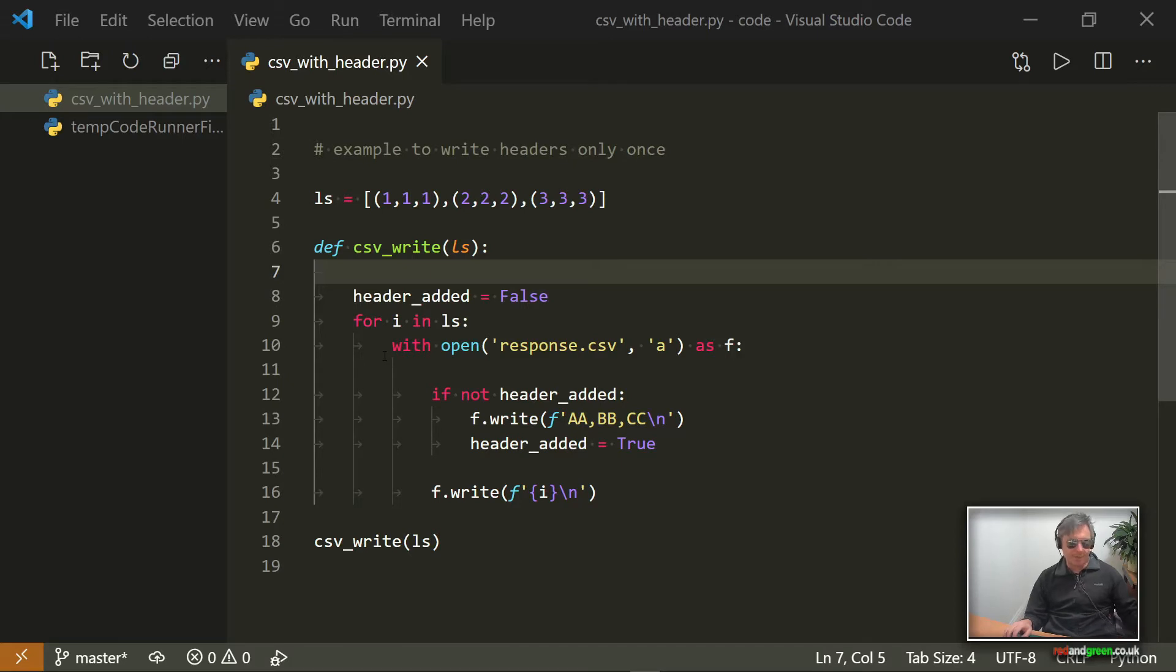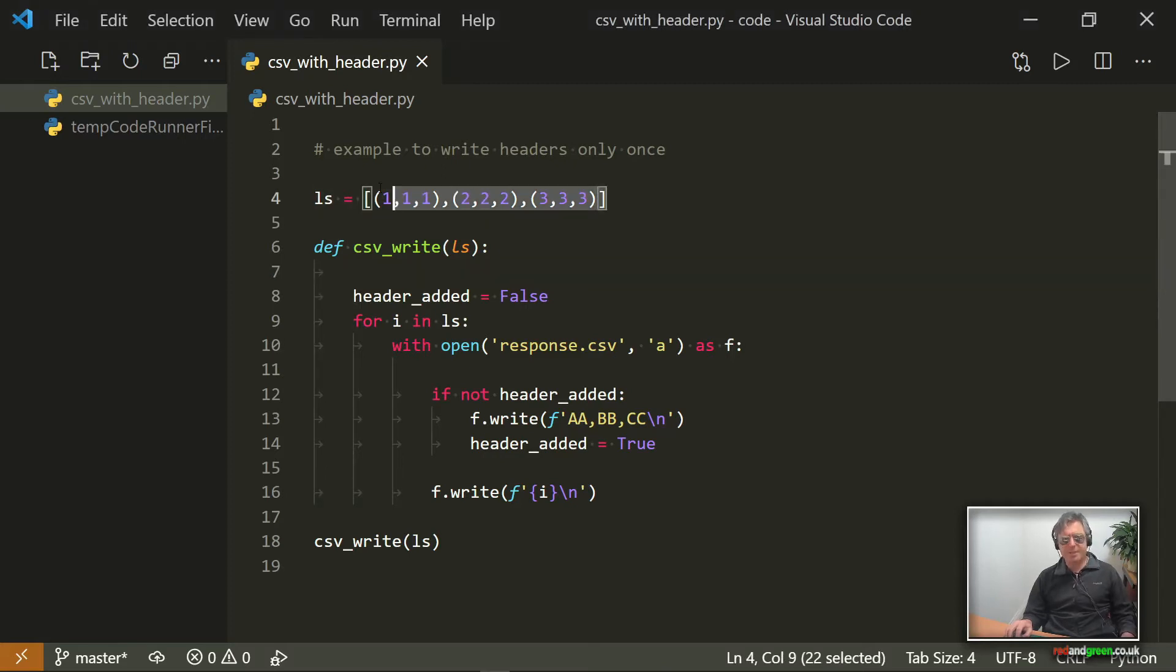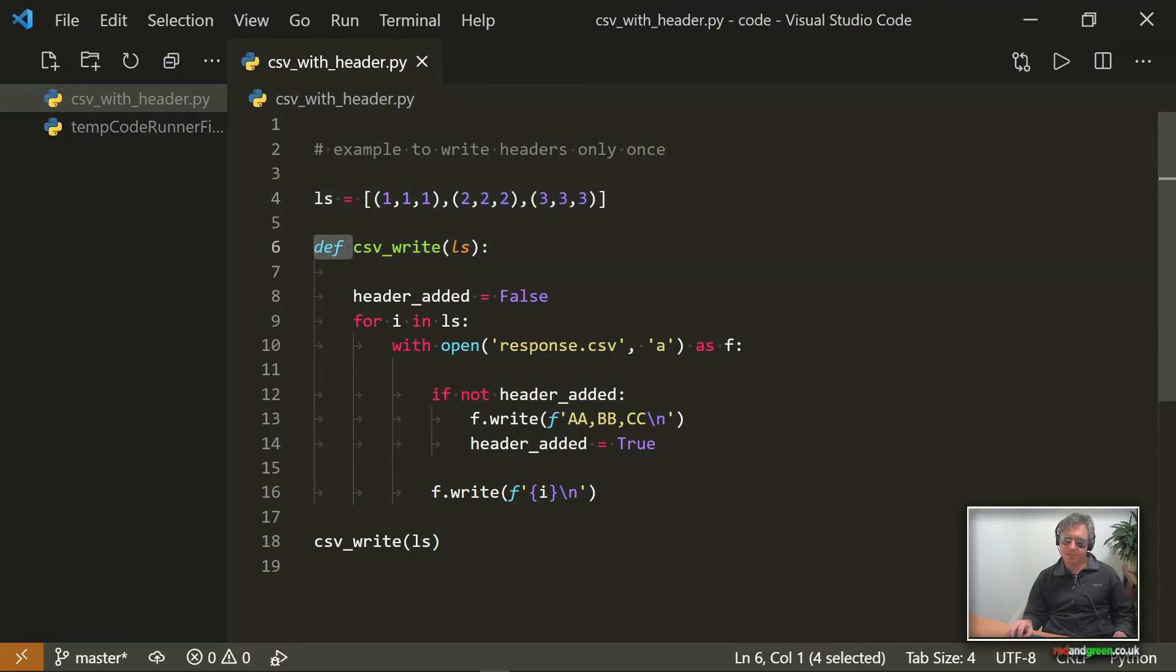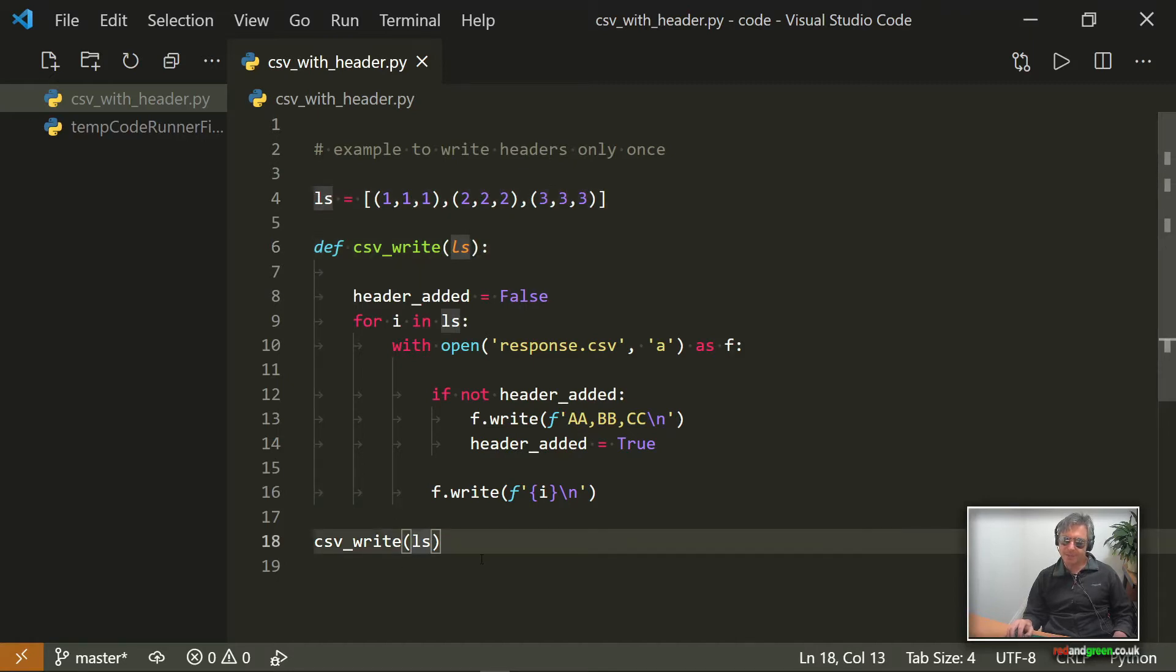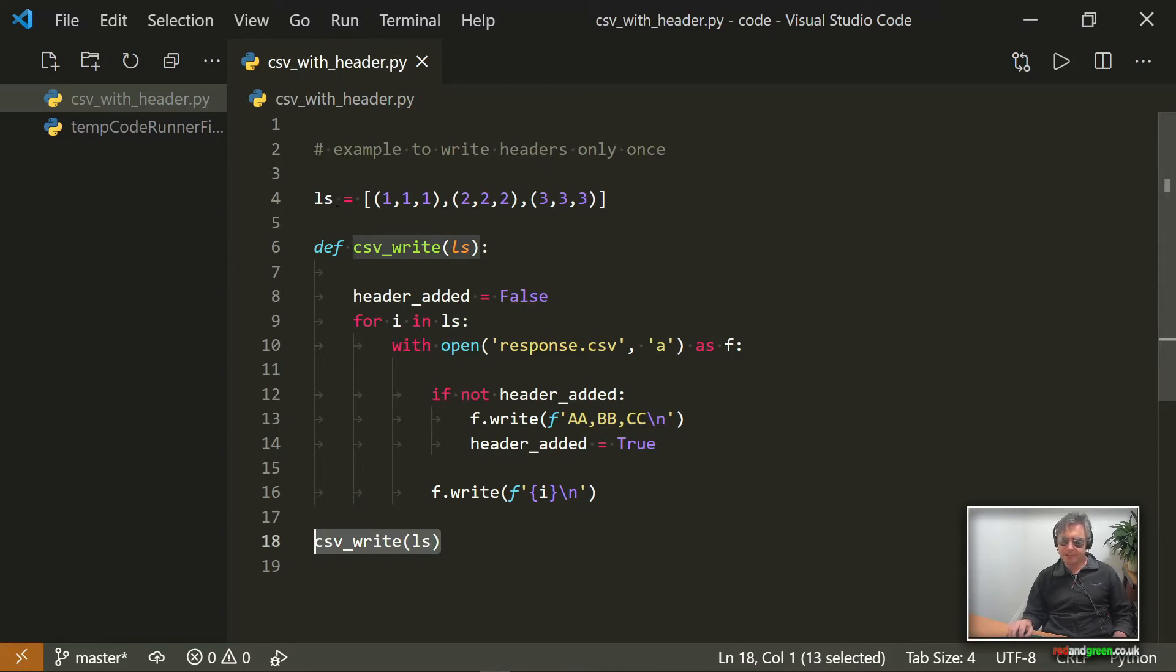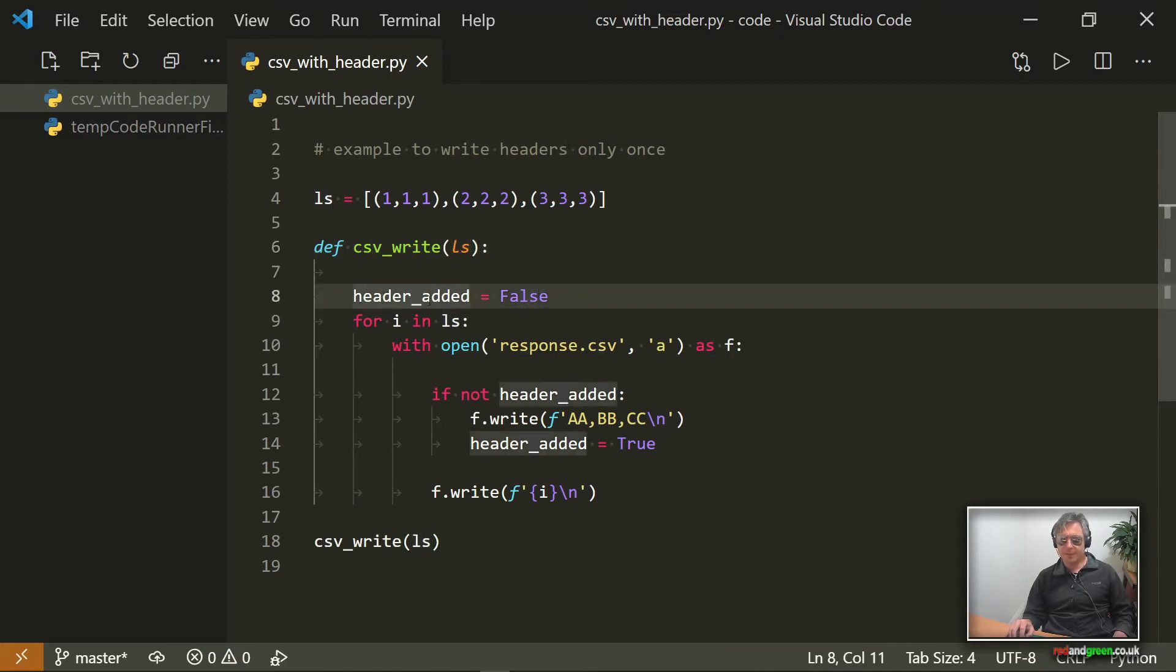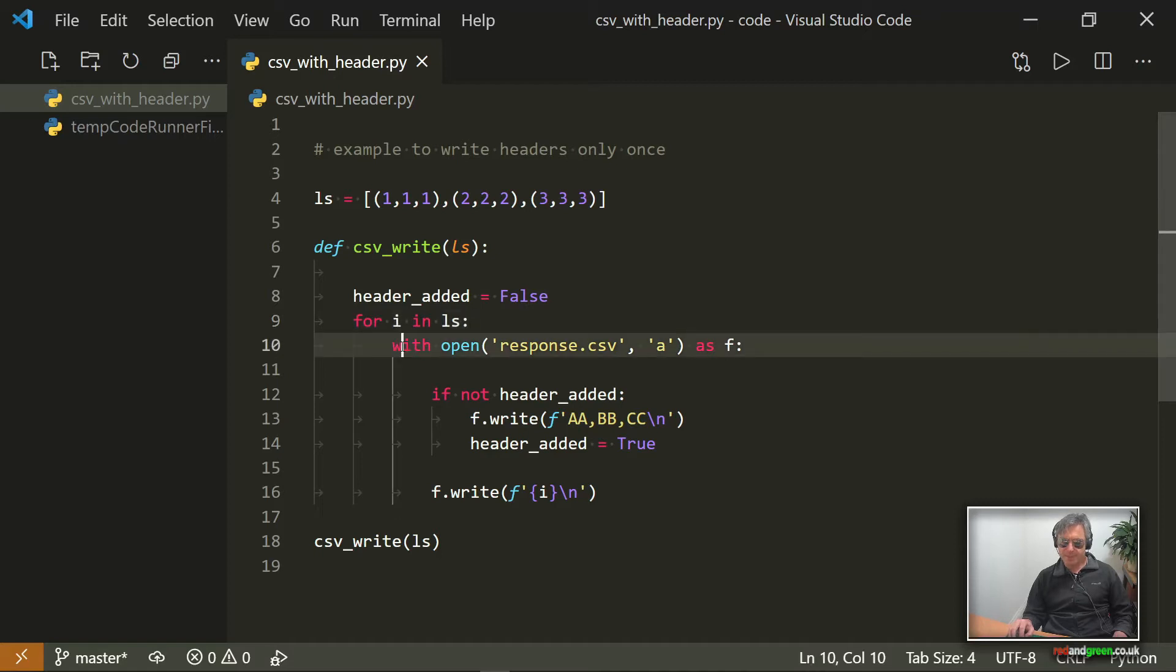Okay, so I've adjusted the original bit of code, and now I'm putting a list of tuples. This really is just some dummy data, don't really pay too much attention to that. What I've done is I've turned this into a function called csv_write, and I'm passing it a list. As you can see, when I actually use the function at the end, I'm passing it ls, and it's just ls is also what I've used in the prototype.